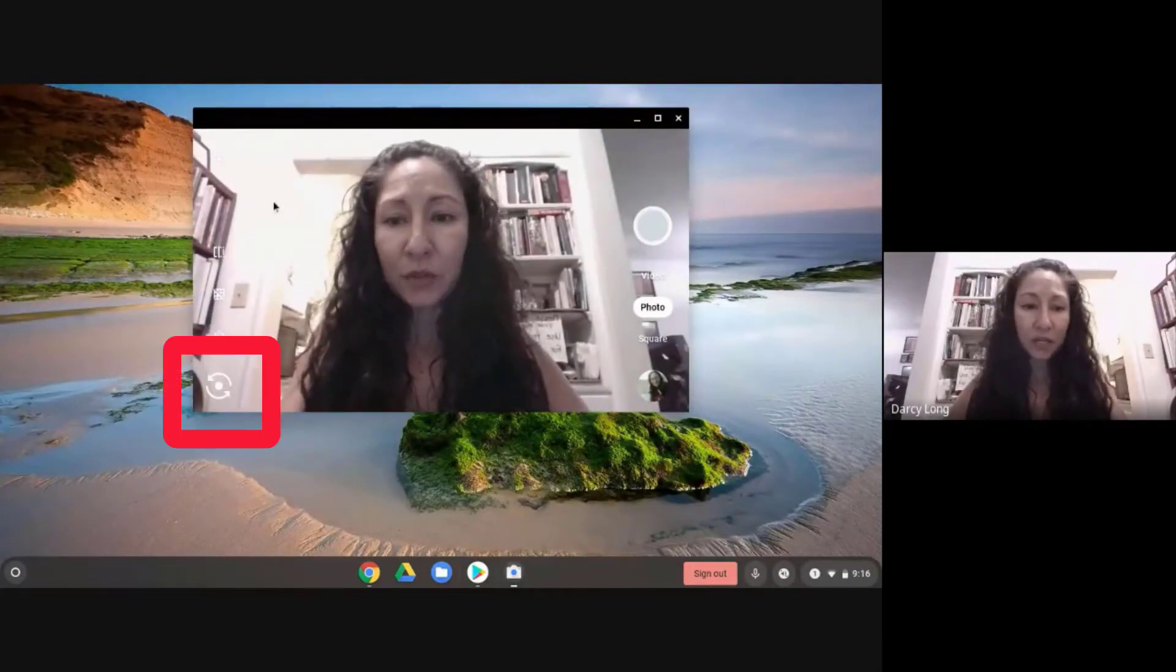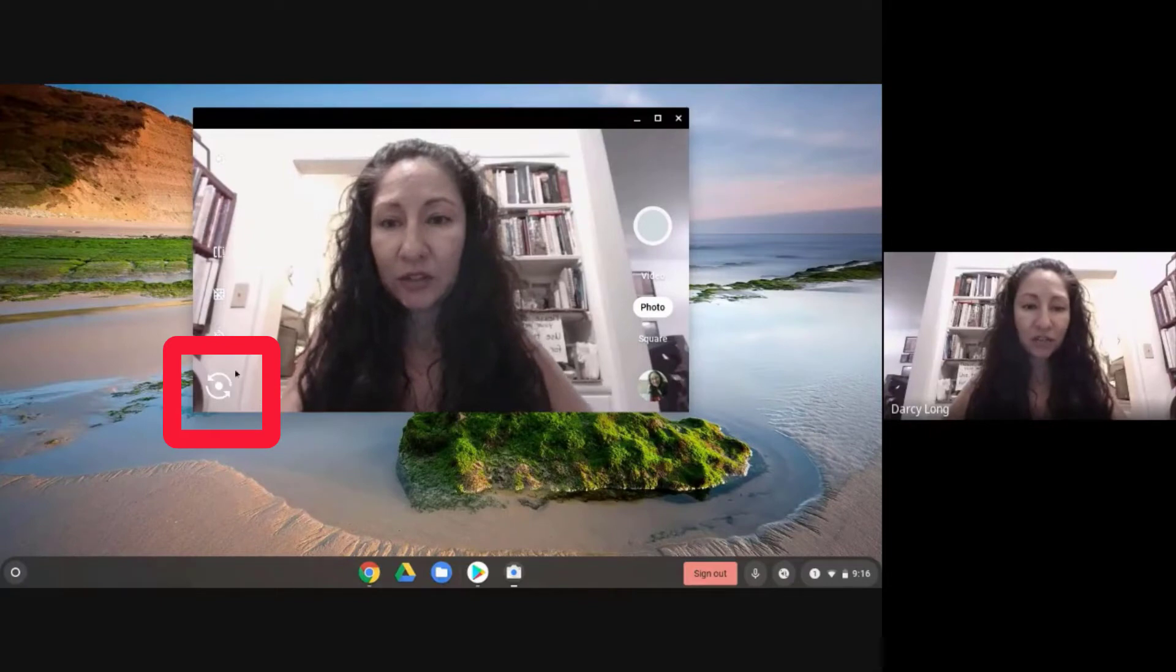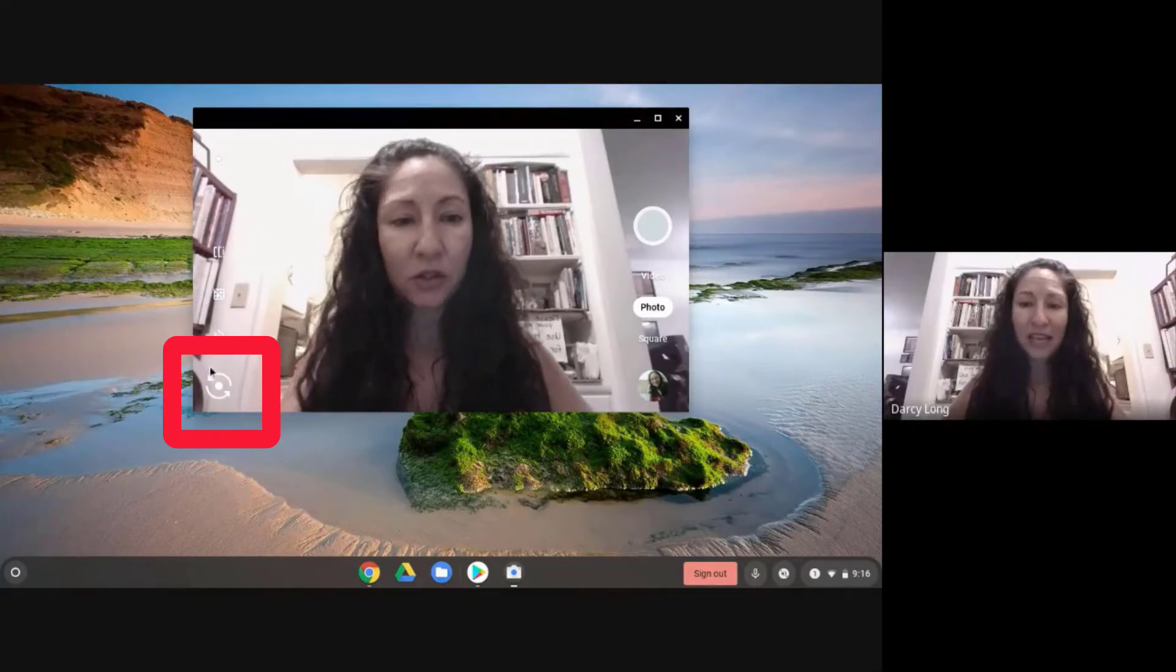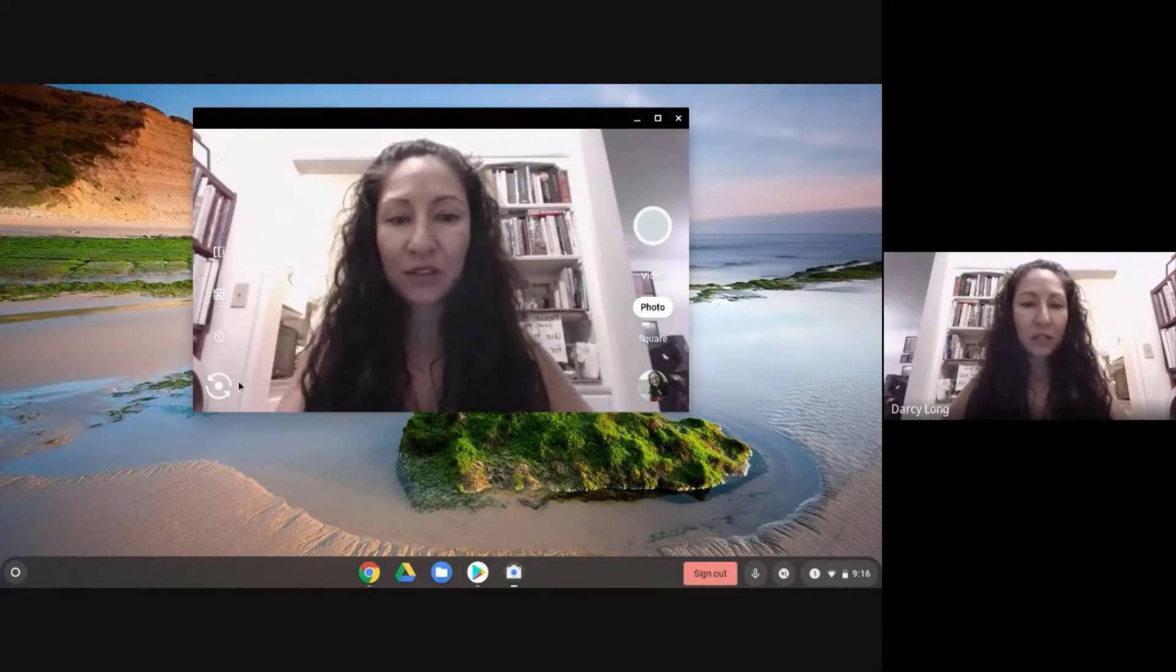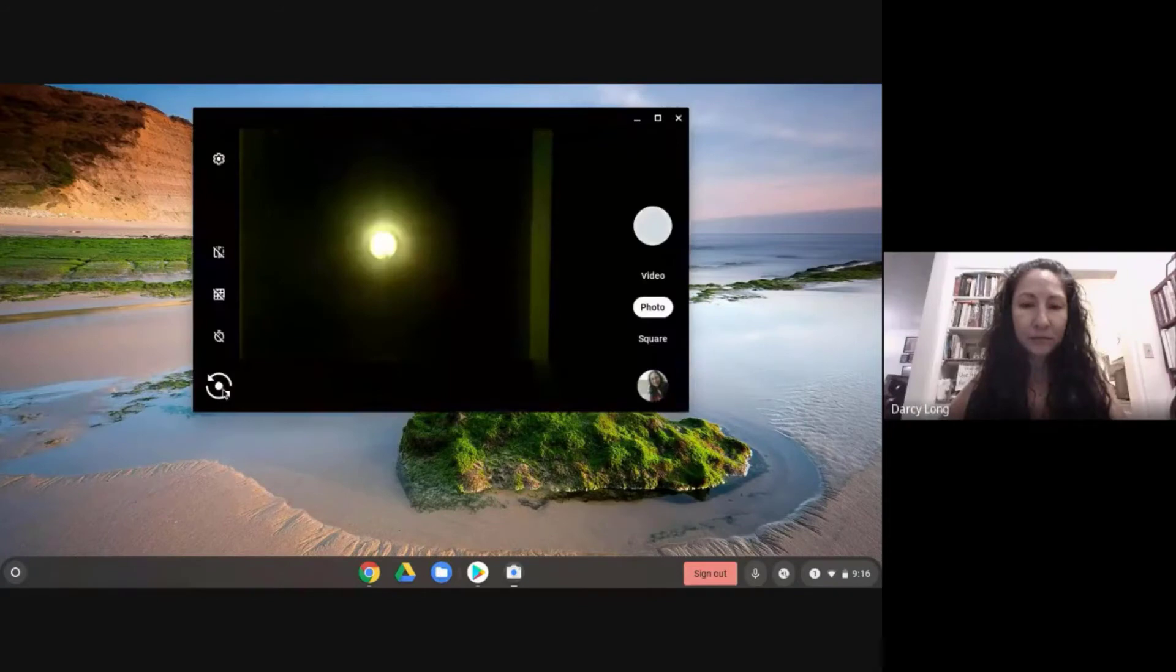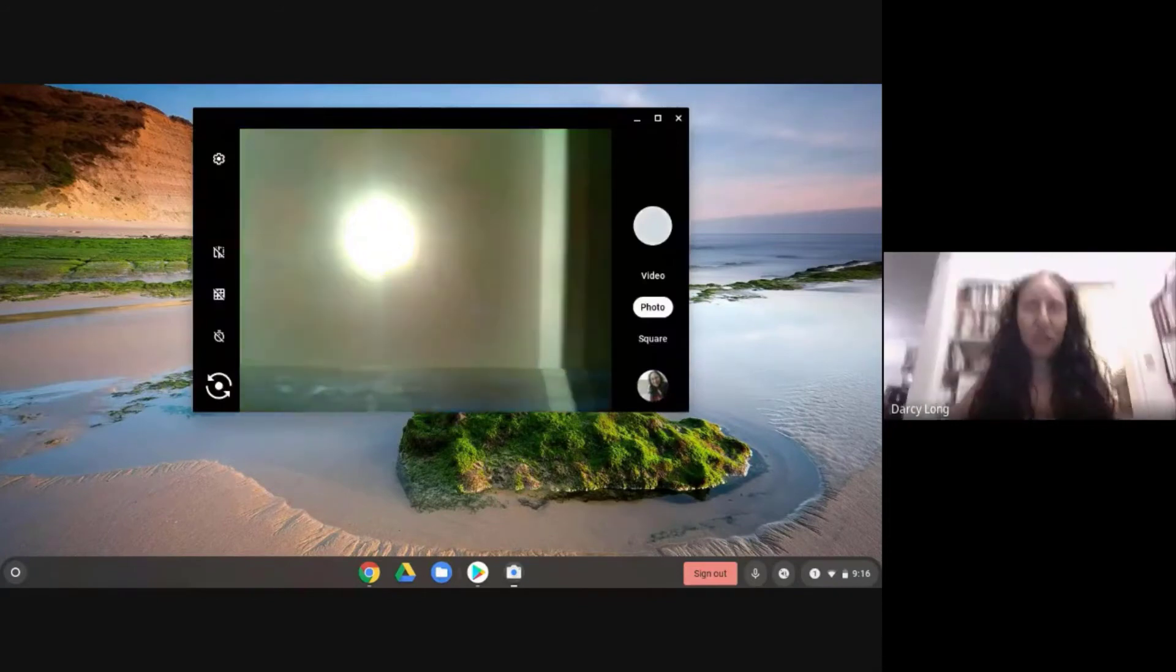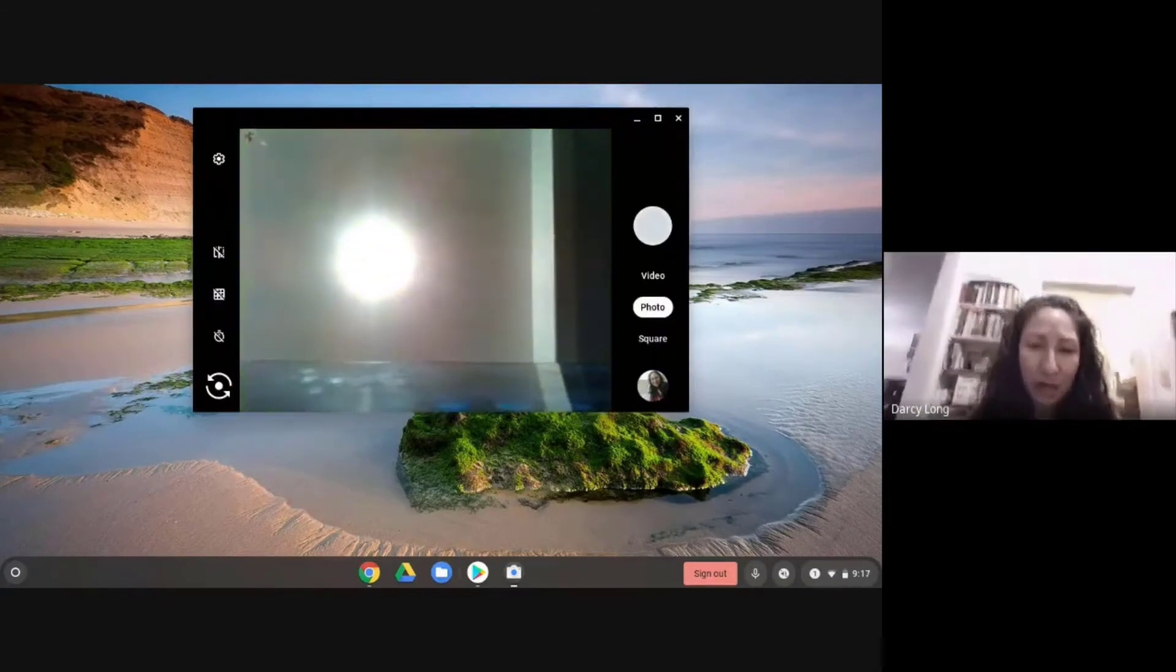Here you see this little rotation circle on the bottom left. If you click that, it switches the camera.